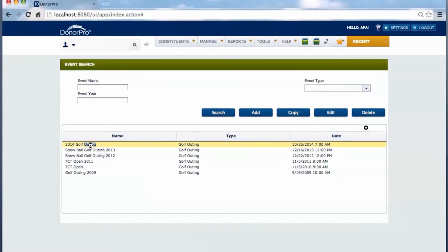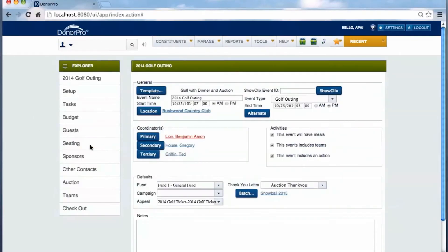Users can also stay in touch with donors through the events management section of DonorPro. It's here that everything from setup, seating, and sponsors can be properly and efficiently planned.